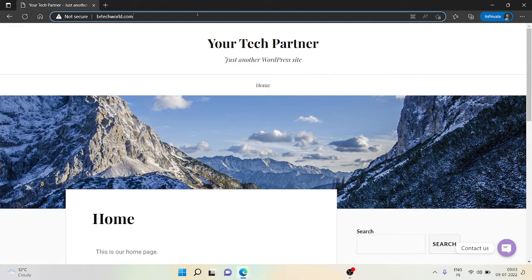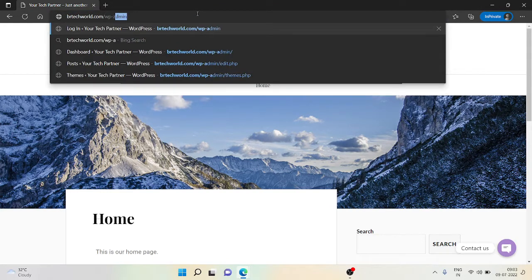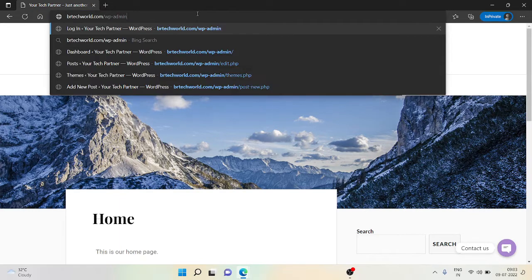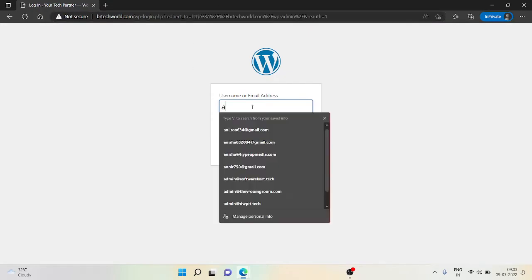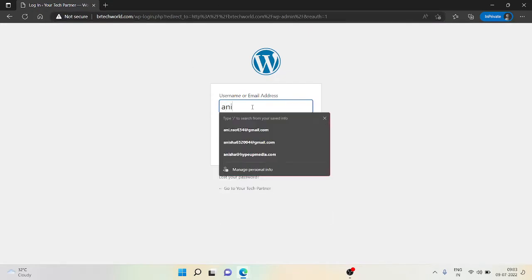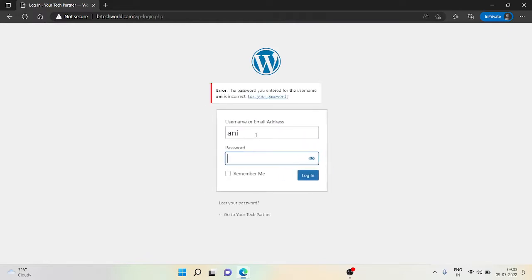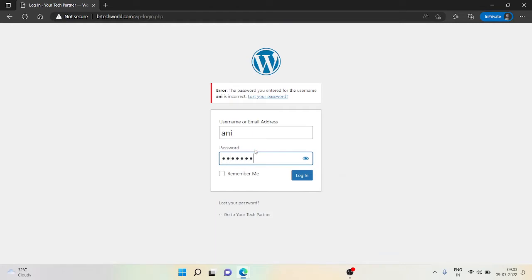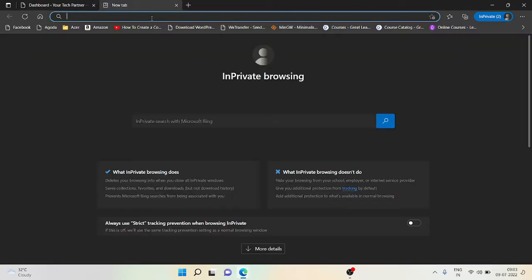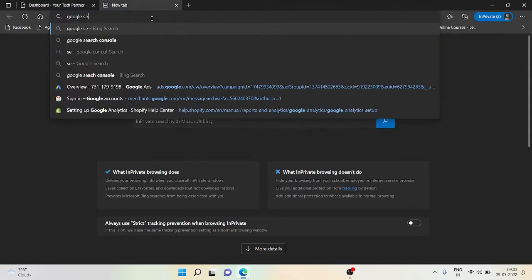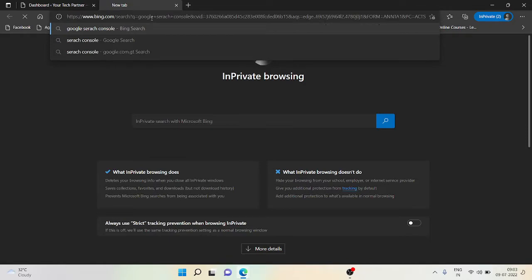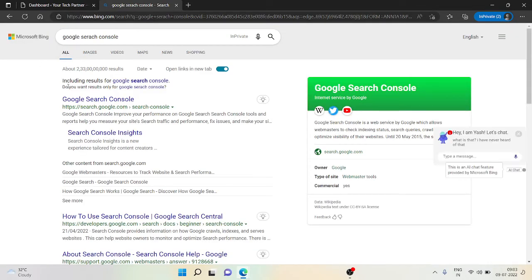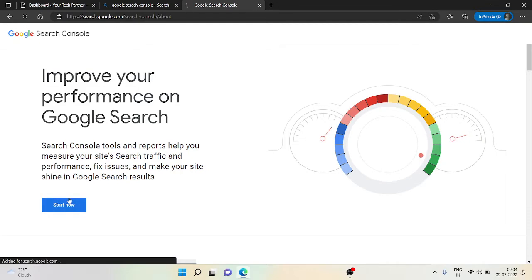First of all, I'm going on my dashboard. The second thing you need to do is open Google Search Console. Type 'Google Search Console', then choose the first thing that is search.google.com.